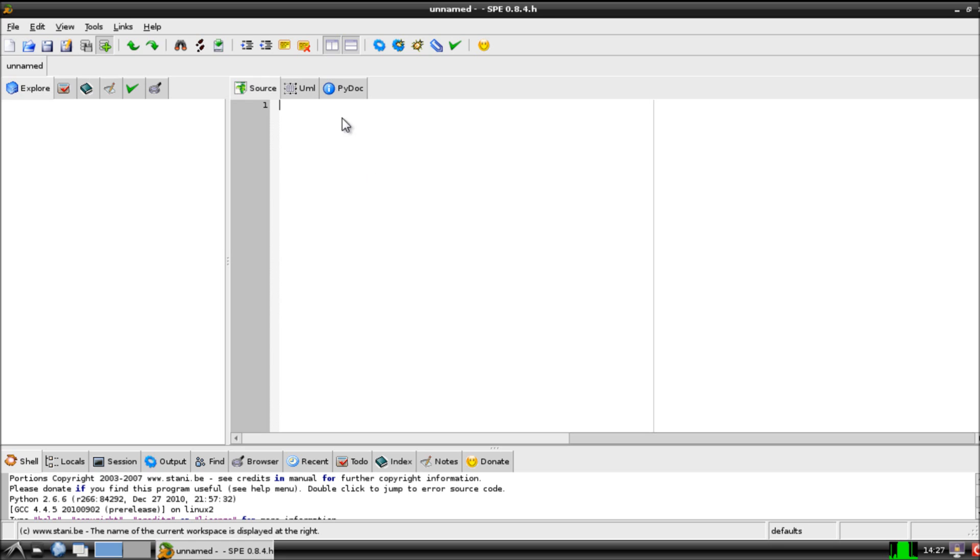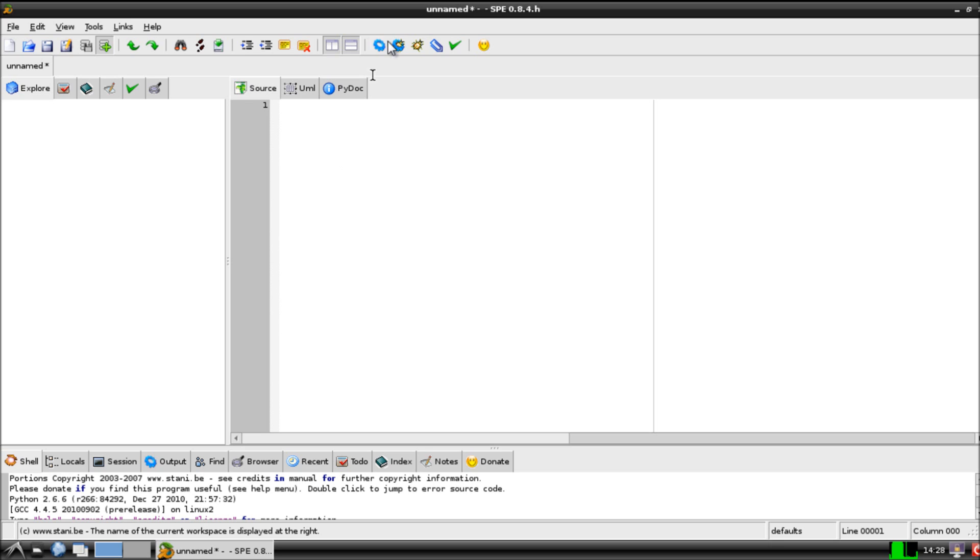Okay, so this is our standard Python editor. The very simple parts of this are this box here. What we do is we enter in our source code, so we type in our code in here, and then once we want to execute that code, we want to run that code, we come up to this button here and we hit run.